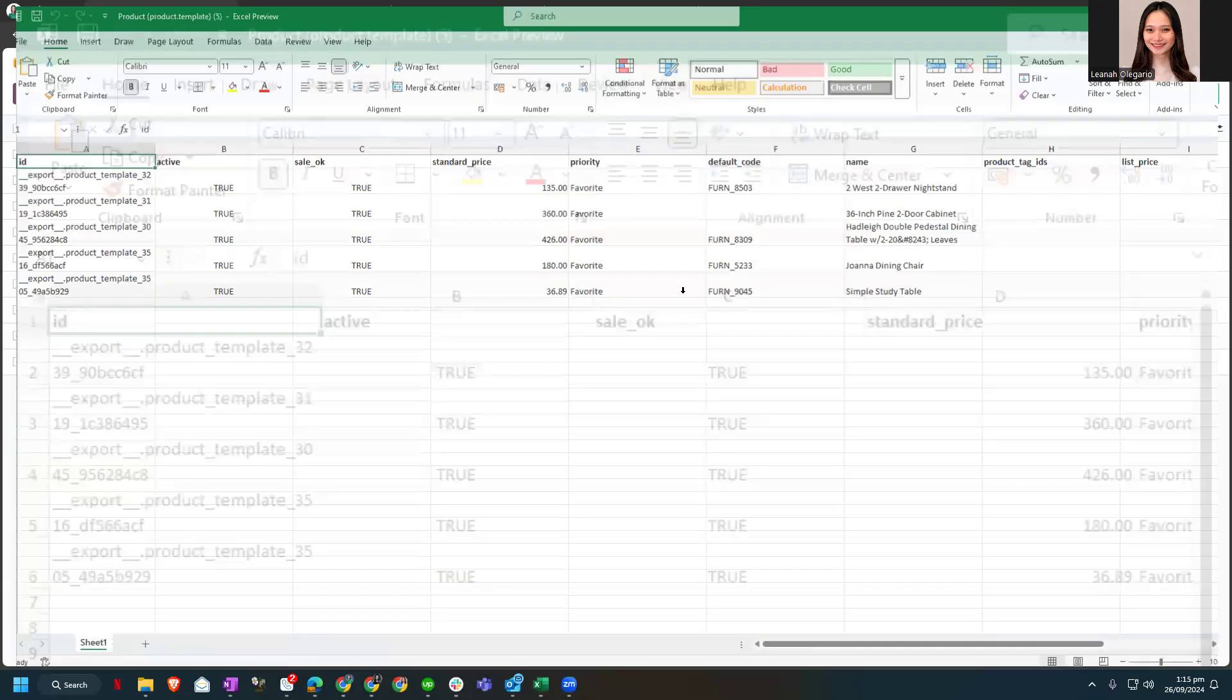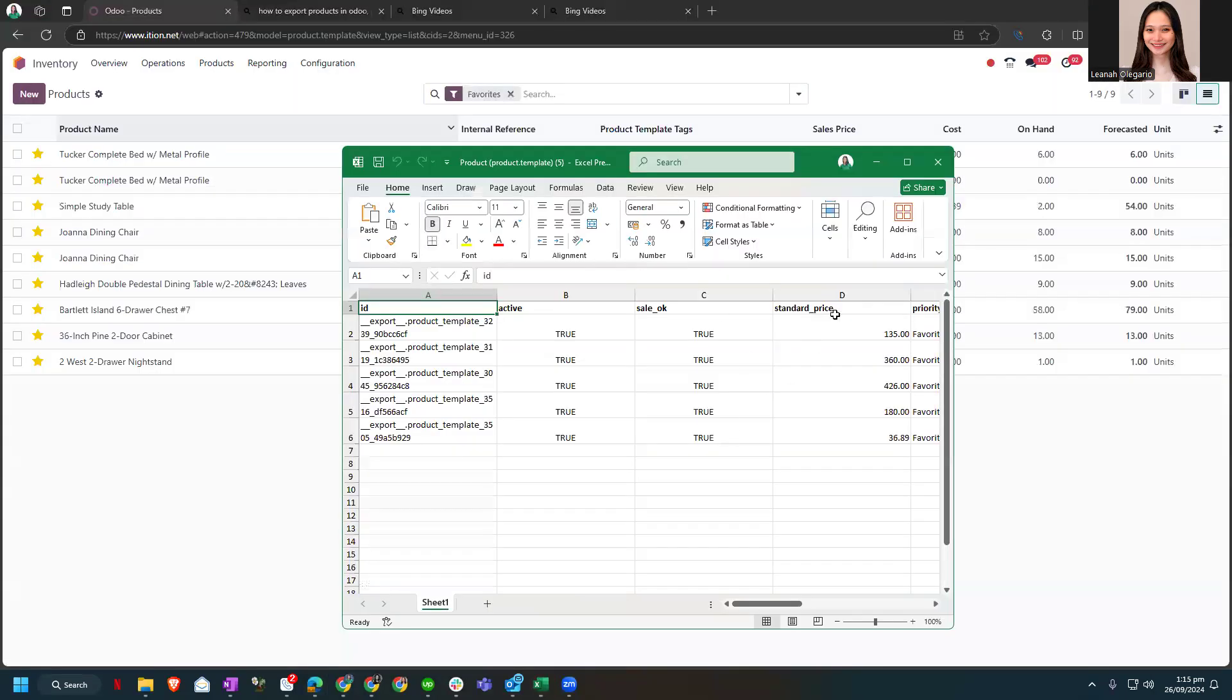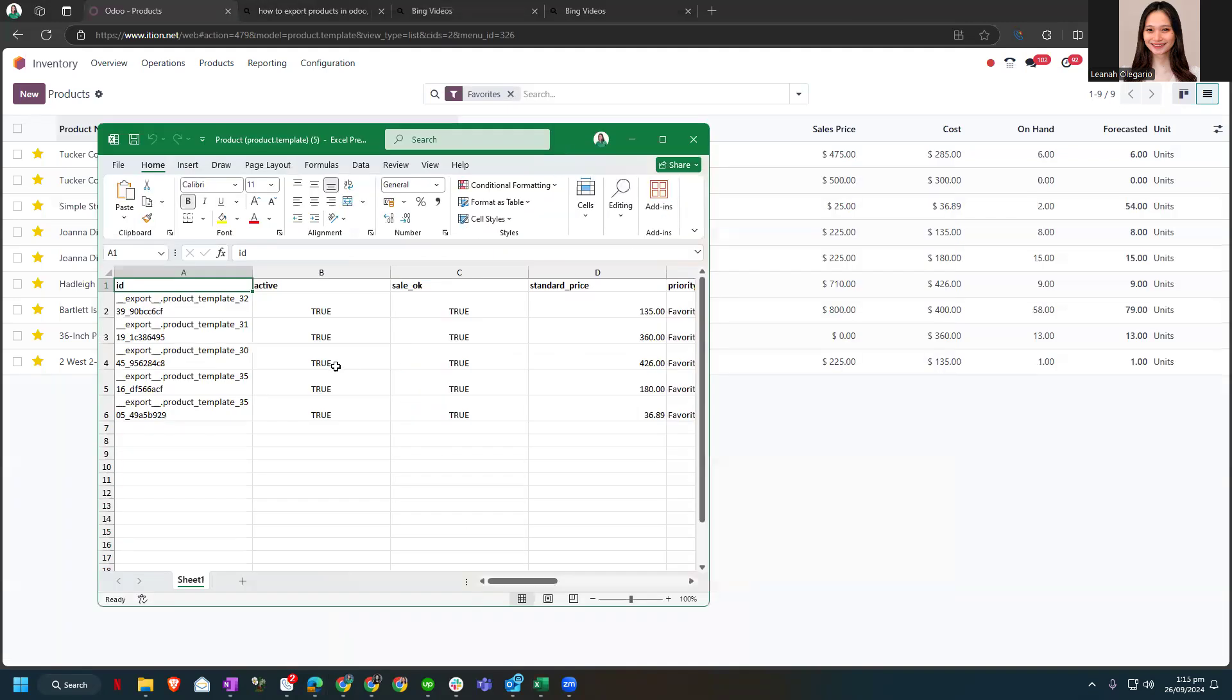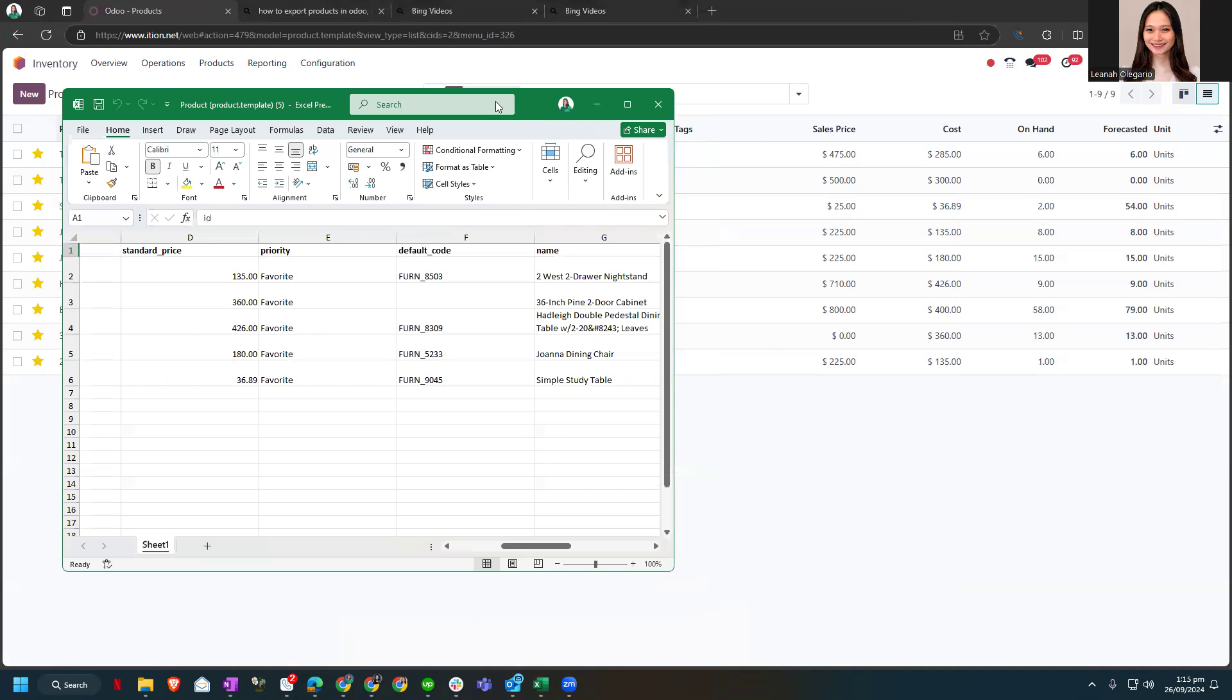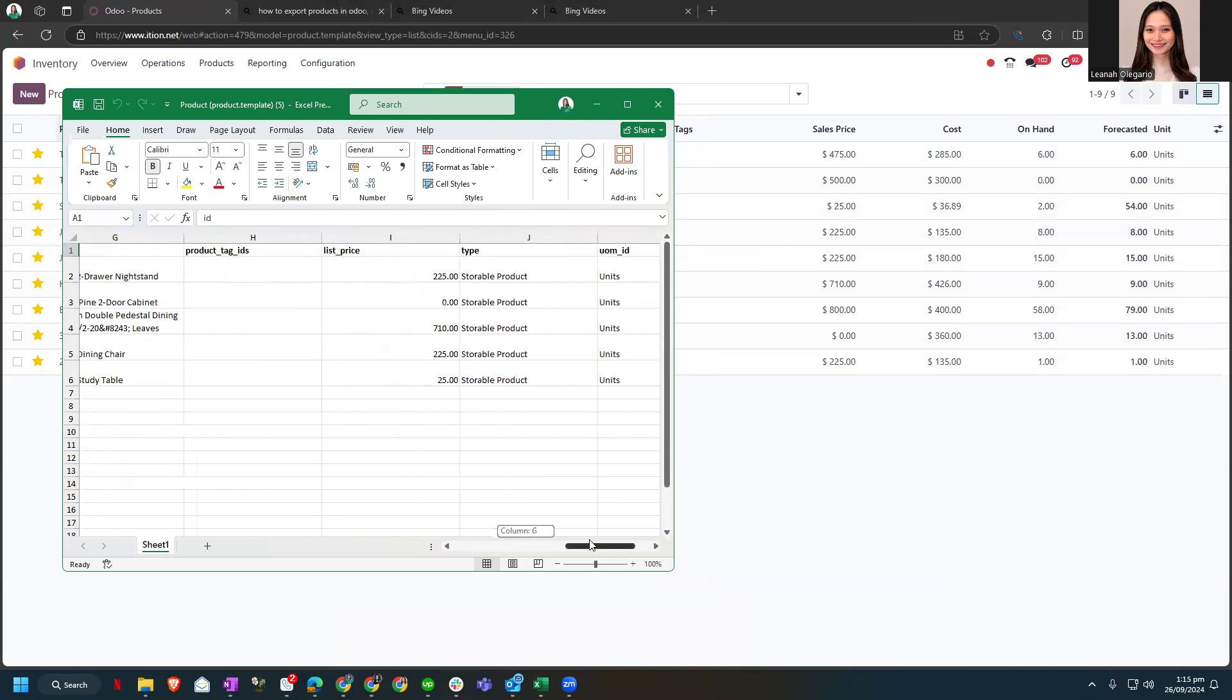Now the standard price, let's check. For 2S drawer, it's $2.25. So standard price is for cost, list price is for the sales price. I have to take note of that.